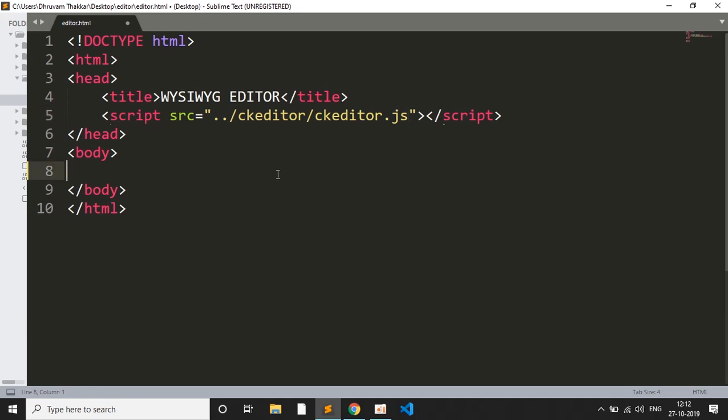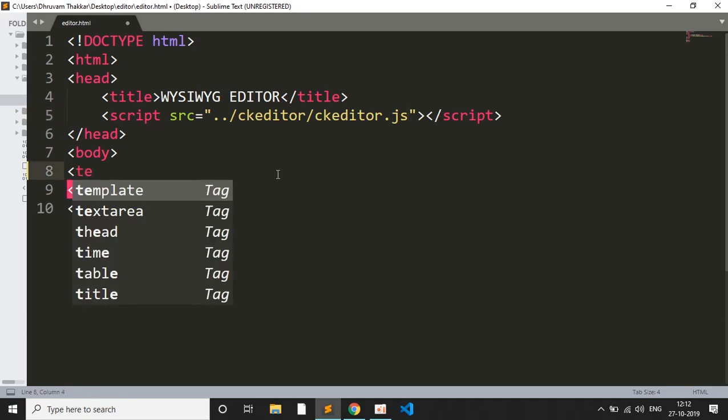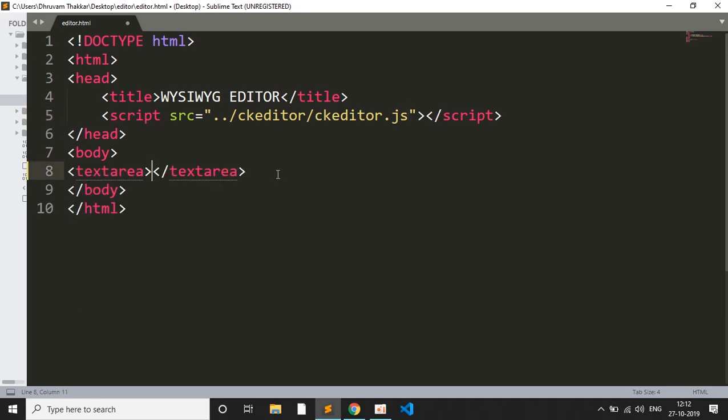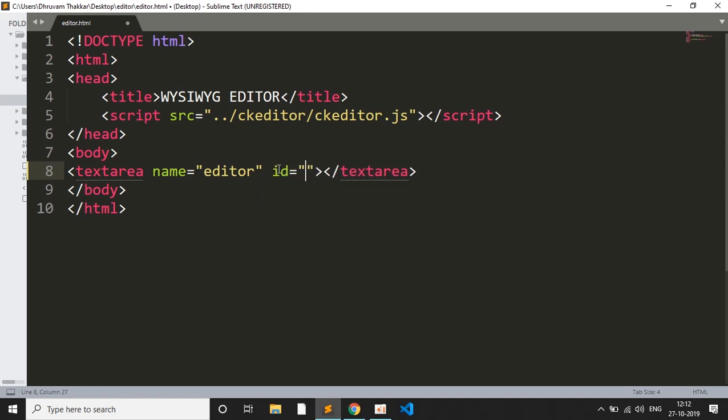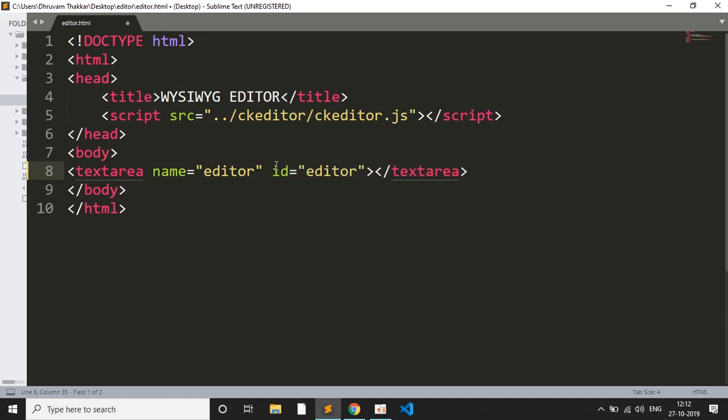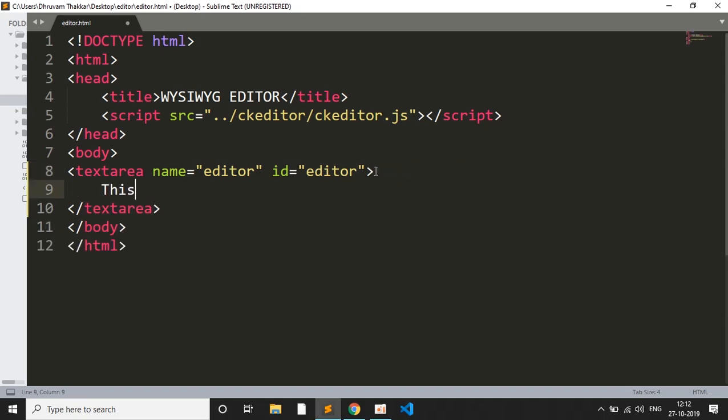Now we have to include one simple text area. We will include a simple text area and give name as editor. You can give any name, and then give an ID. You can give any ID. I will give the same ID, and then write something. Make sure you write something. So this is my sample text area.